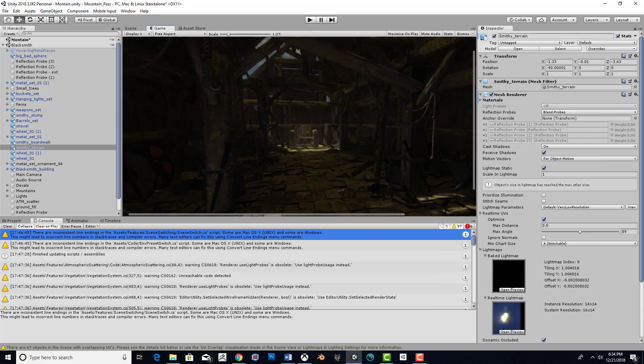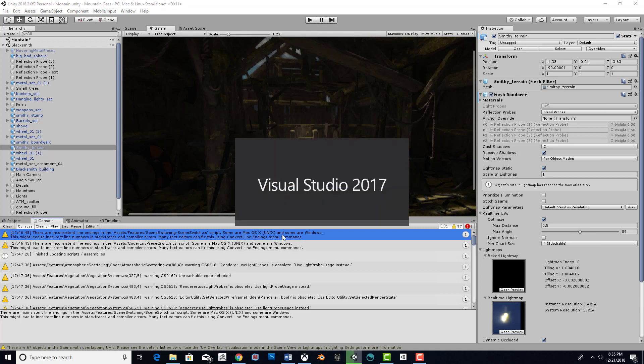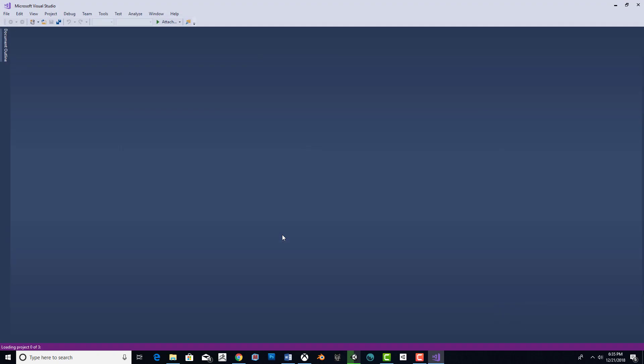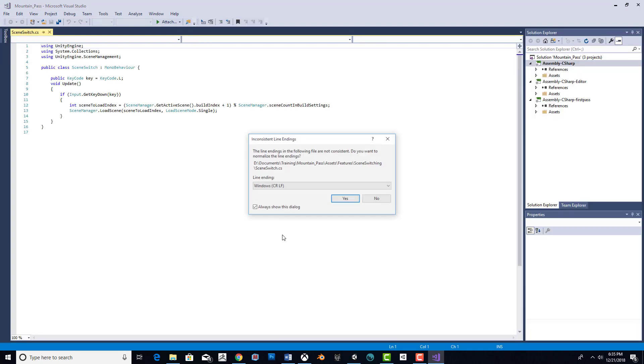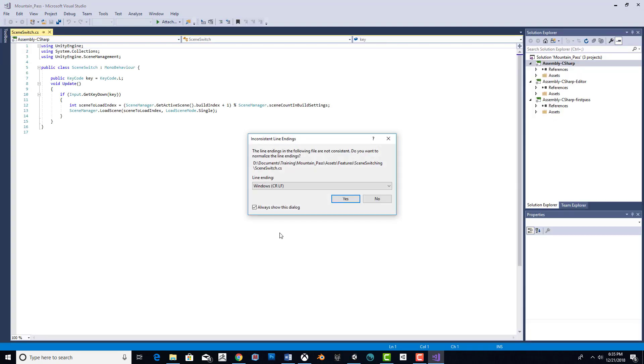There are inconsistent line endings in the script. Some are Mac OS X Unix and some are Windows. This is an easy fix. You go to your line, double-click Visual Studio. Hopefully you installed it when you installed Unity, it comes up.